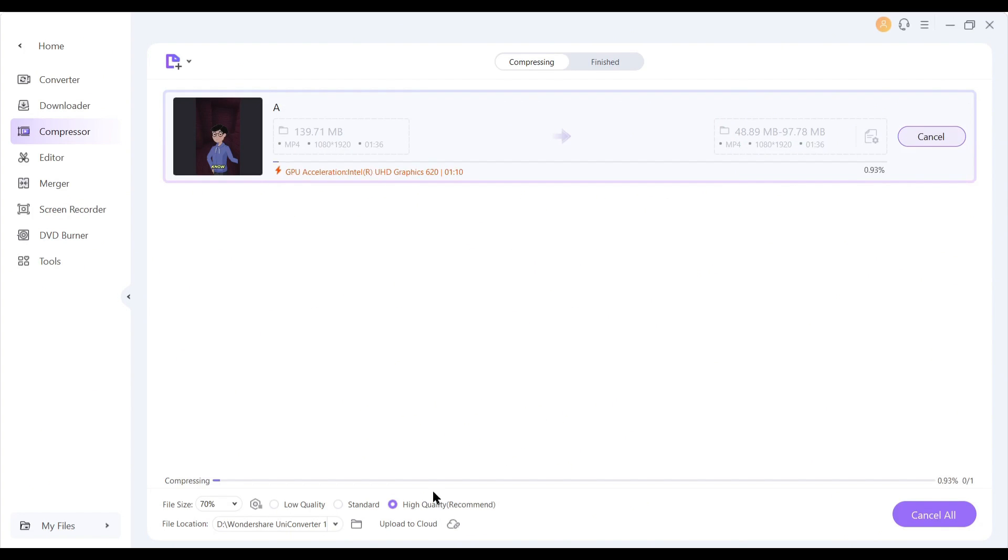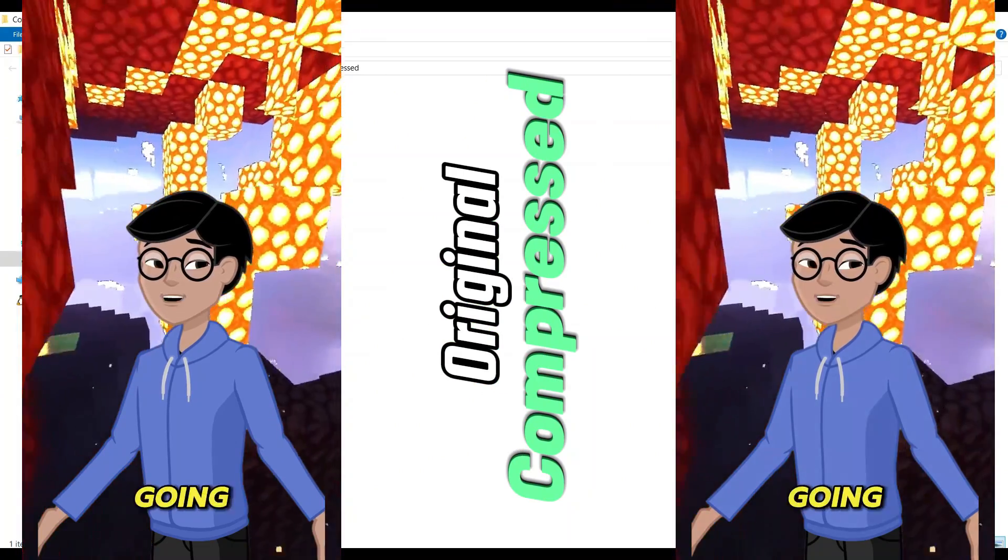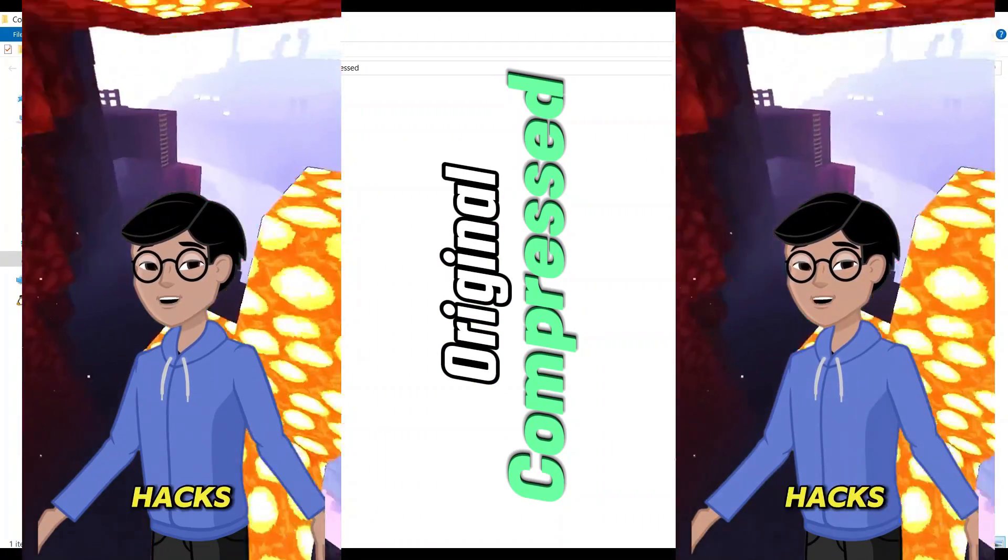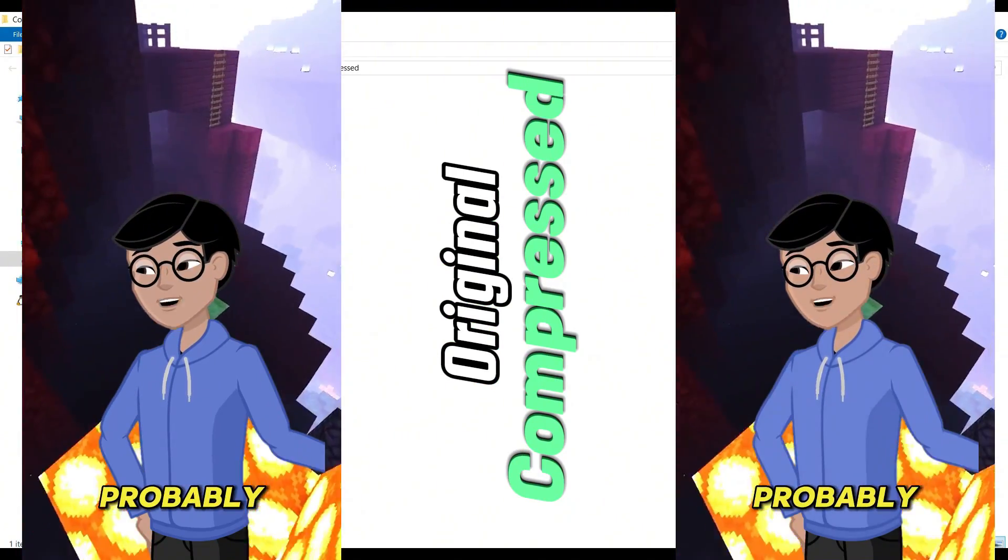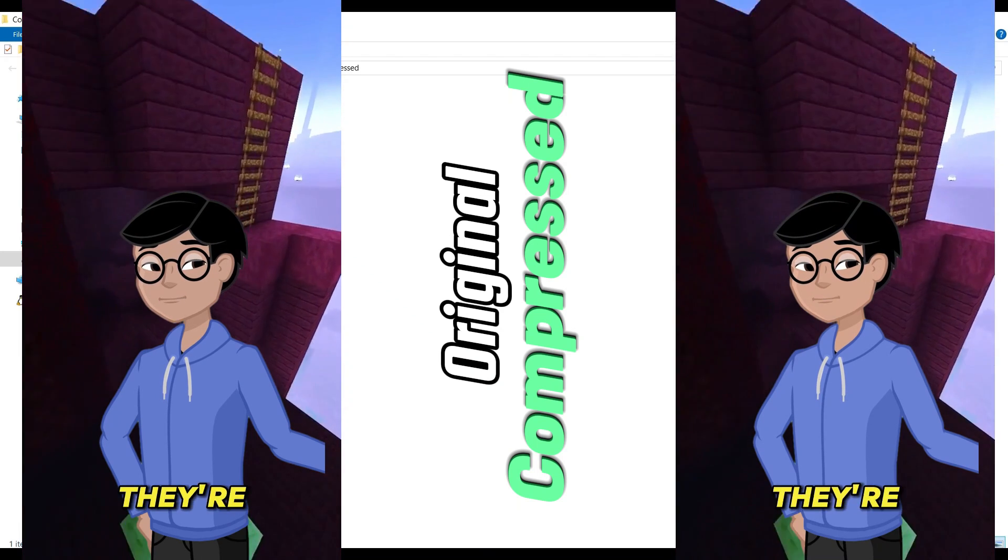After compressing the file, let's see the quality. As you can see, no quality is compromised here.